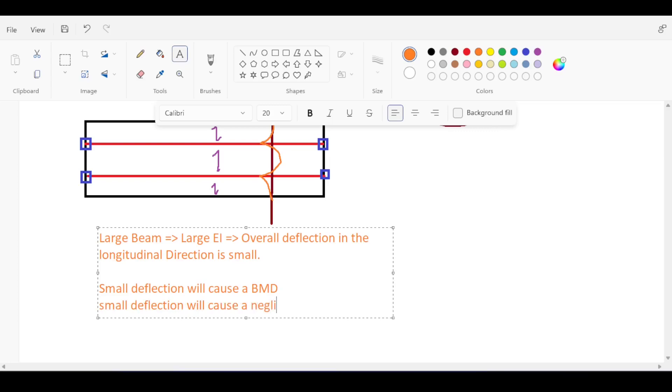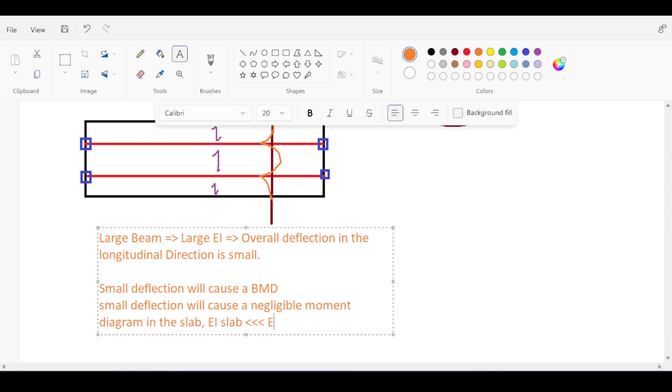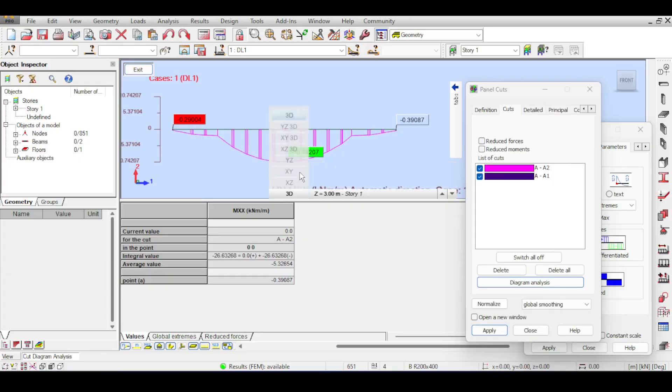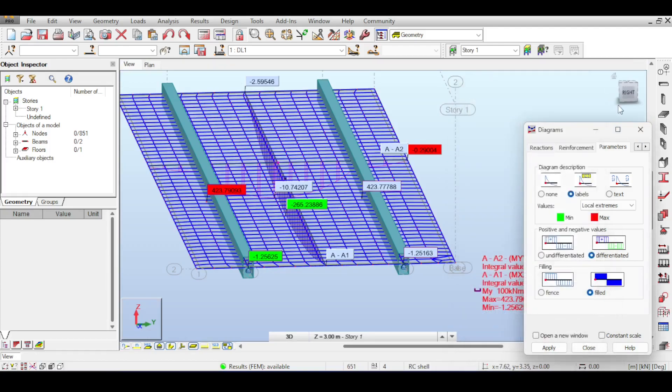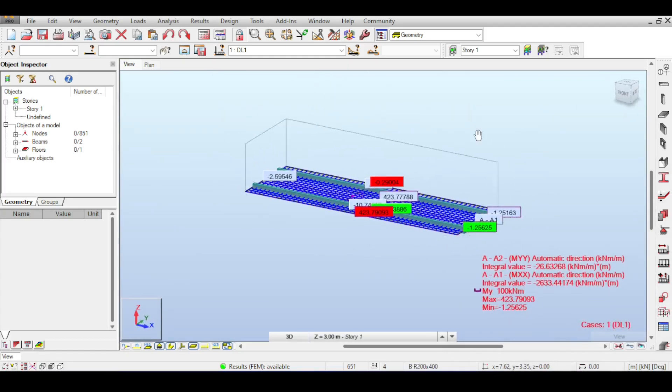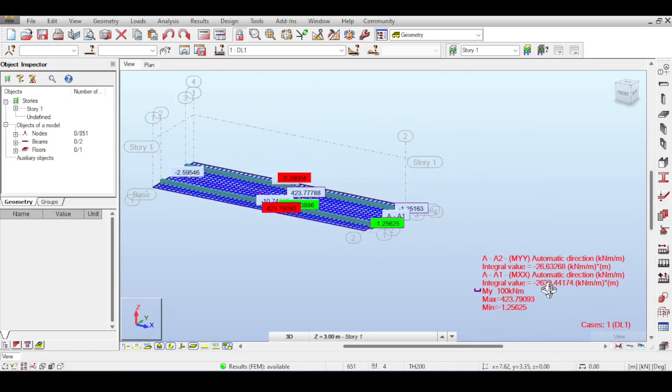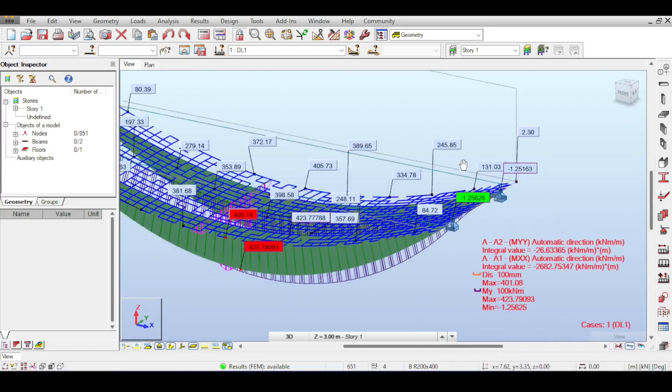However, the small deflection will cause a negligible moment diagram in the slab because EI of slab is much smaller than EI of beam in a normal healthy relationship. But what happened here is that our beam was extremely weak, unable to carry the slab on its own direction, and it turns out that the slab had to help with this.